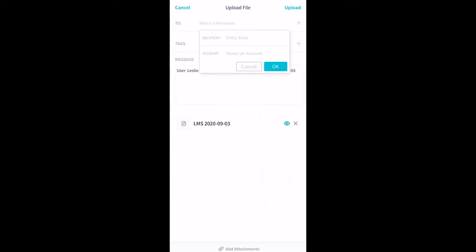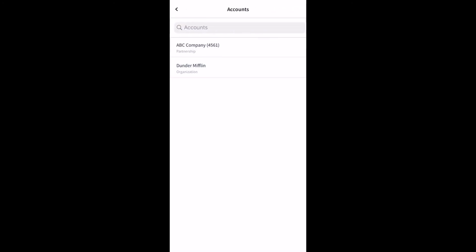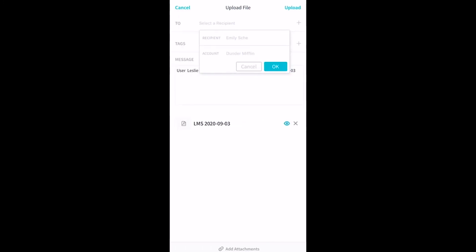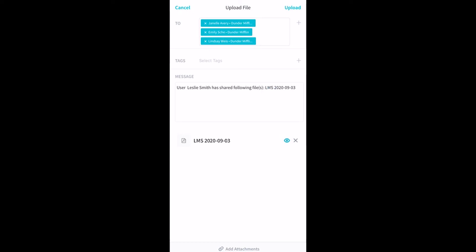Tap Select an Account to choose which account the file is associated with. Tap OK. Liceo will add any additional team members to the recipient list that work on your account so they're aware of your file upload.